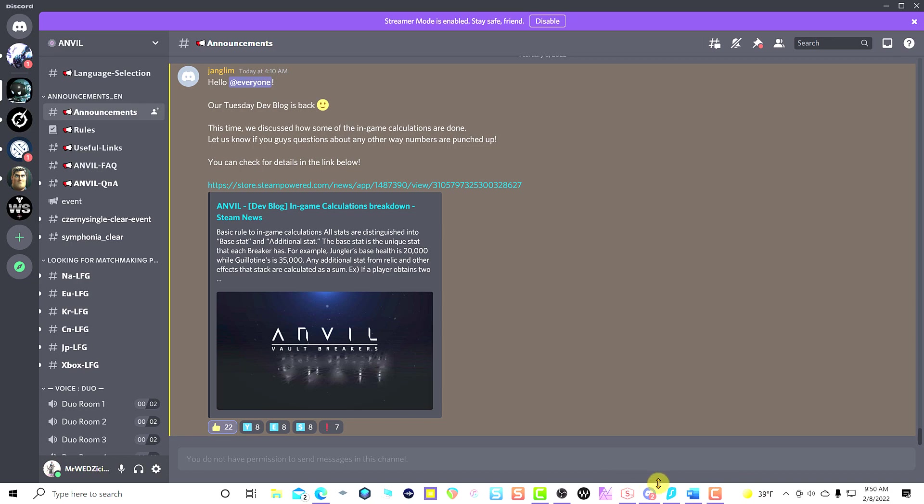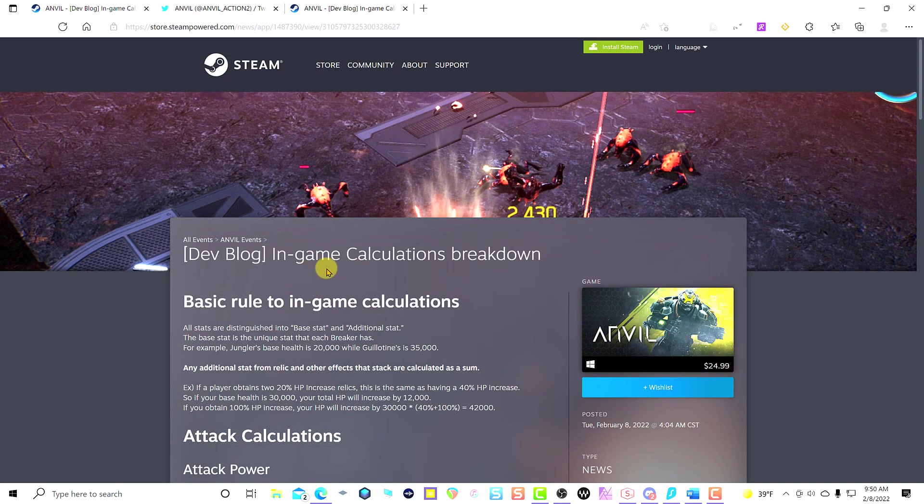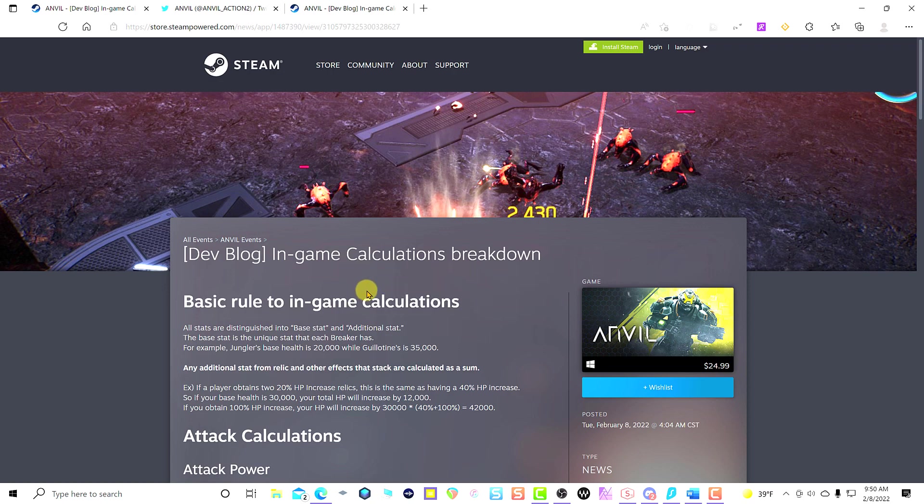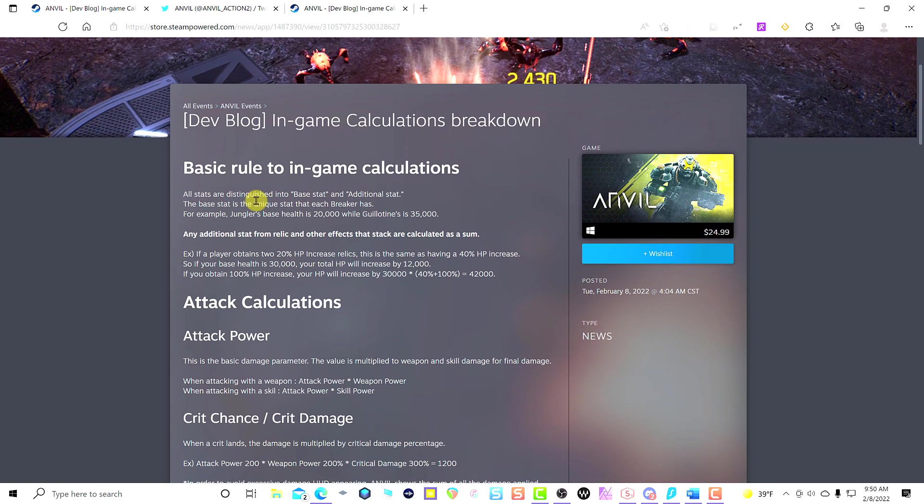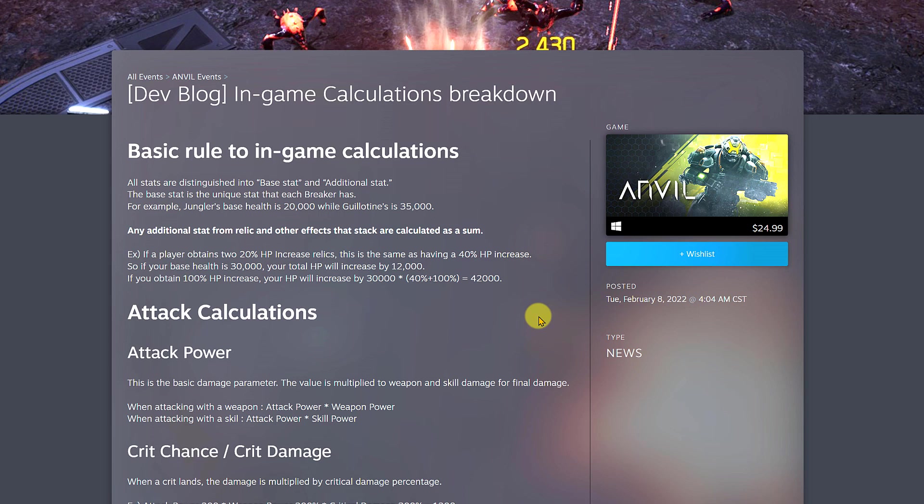Let's go ahead and start. The first thing they're talking about is that the dev blog is back in play. That means on Tuesdays they normally do that kind of stuff. They're talking about the basic rule to in-game calculations, so I'm going to show you the first example that they talk about and then I'm going to show you all the highlights.